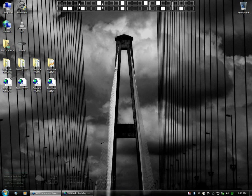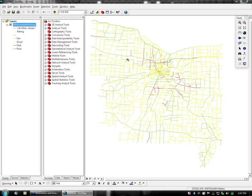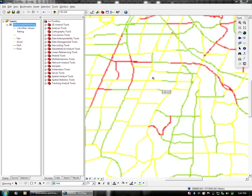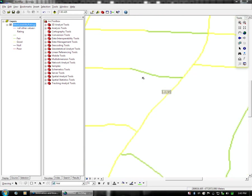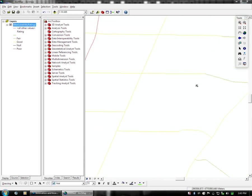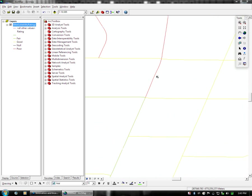Alright, continuing from our last example where we set the symbology of the layer, we will now be doing a dissolve on the data. The reason for this is that this dataset is comprised of all the different roadways in the area rated by the road name and their rating.